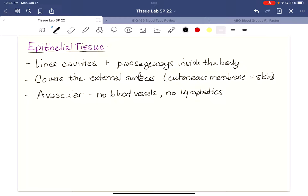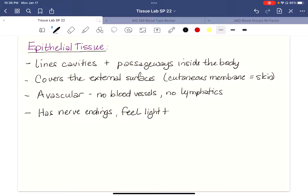Remember, 'epi' means to be above. Epithelial tissue does have nerve endings — again, if you get a paper cut, you know this. You don't have to bleed for it to hurt. So conversely, you do feel light touch, meaning that not everything with the skin is painful. Epithelial tissue also rests on a basement membrane, which is very important to categorizing epithelial tissue.